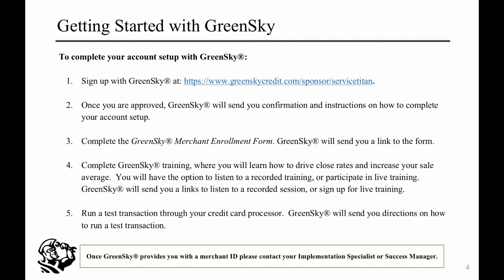Complete the enrollment form, training, and test transaction provided by GreenSky. They will also provide you with a merchant ID upon successful completion of all required tasks. Finally, contact your implementation specialist or success manager to complete the integration.